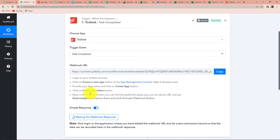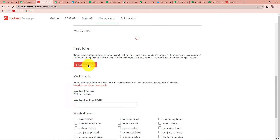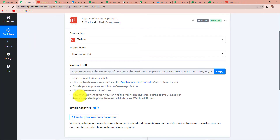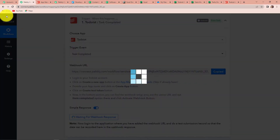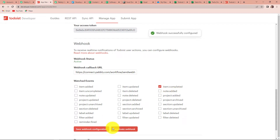Going back to Pabbly Connect, it is asking us to click on the create test token button. So we'll scroll down and click on create test token. Now in the bottom section, you can find the webhook setup area. Put the above URL and opt for item completed. I'm going to paste the webhook callback URL here and tick on item completed, then activate webhook. It is saying that the webhook has been successfully configured.